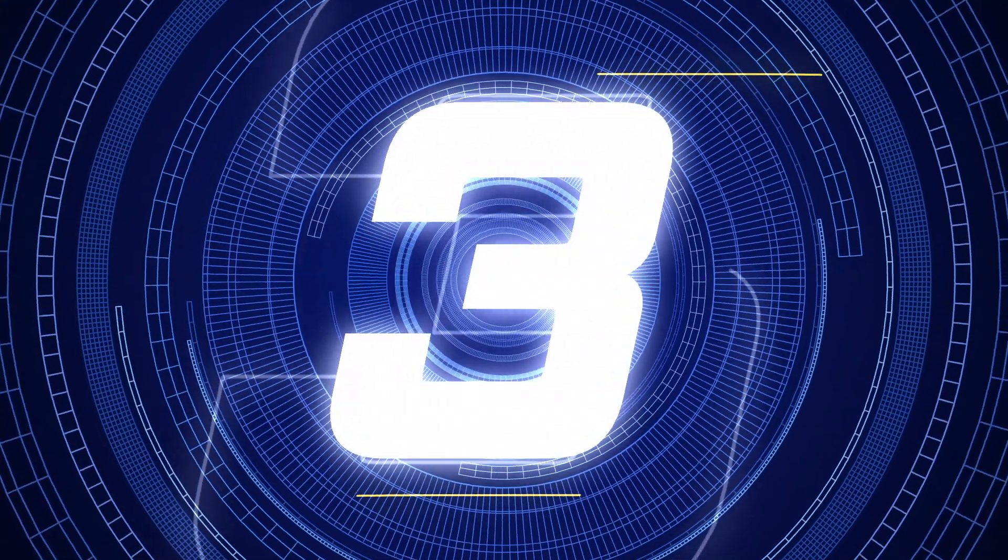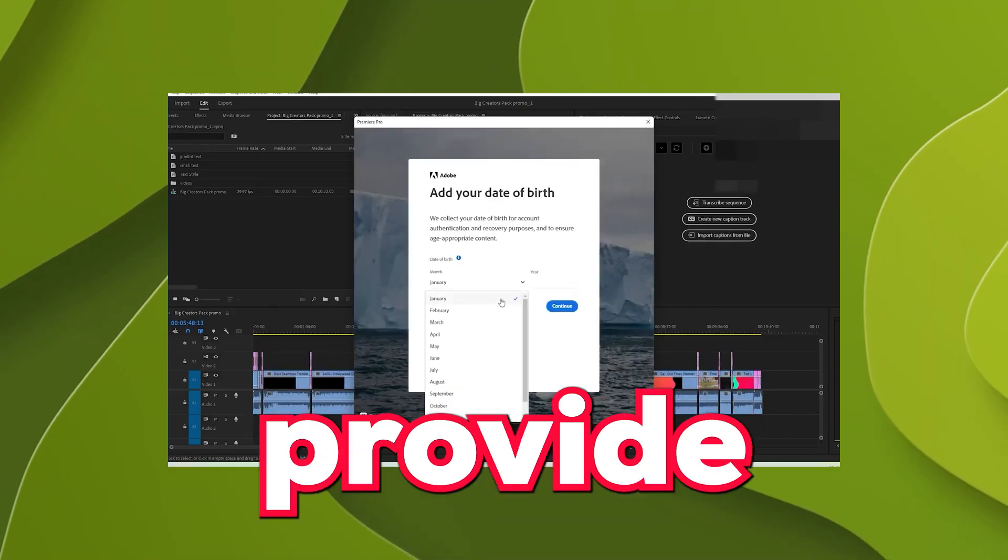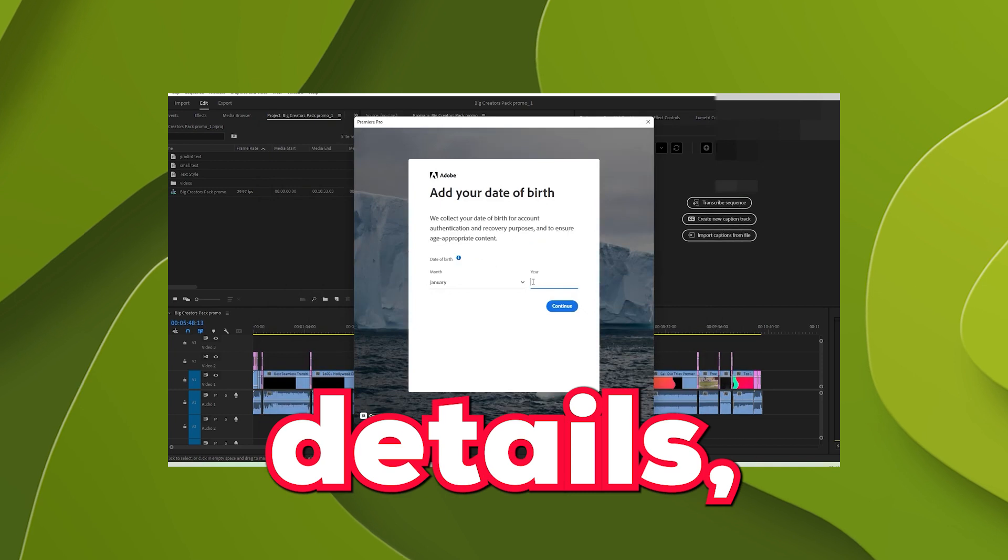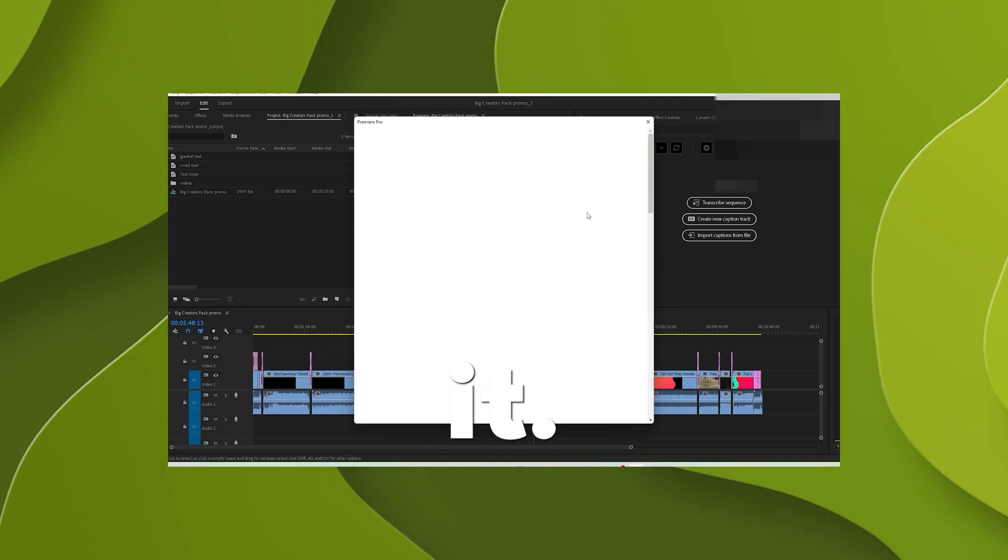Step number 3: Now at this point, it may ask you to provide payment details. But don't worry, just close it.